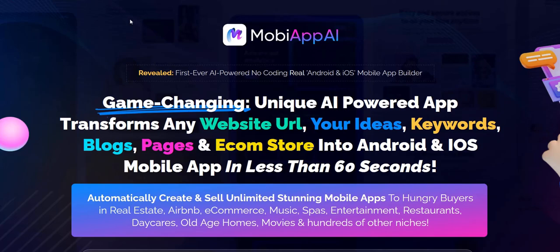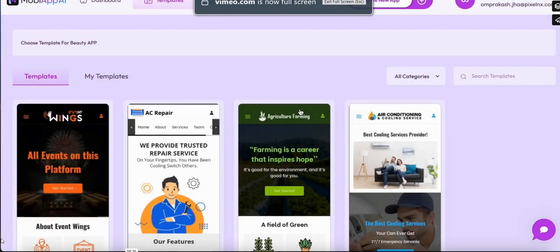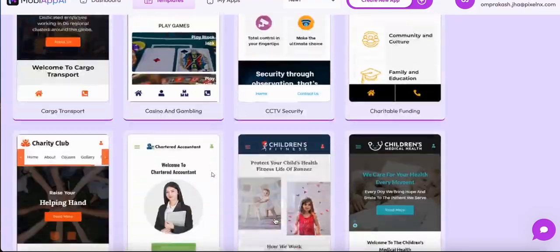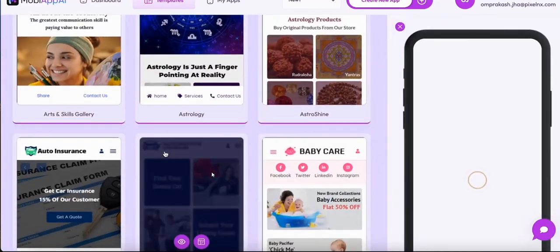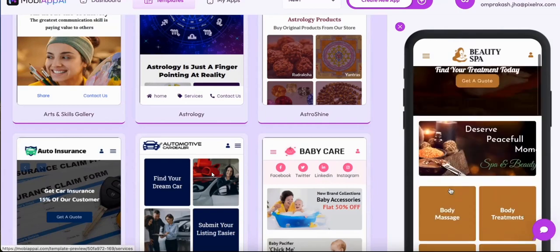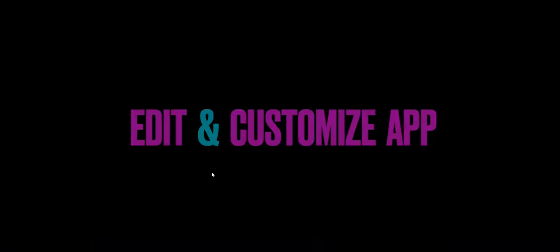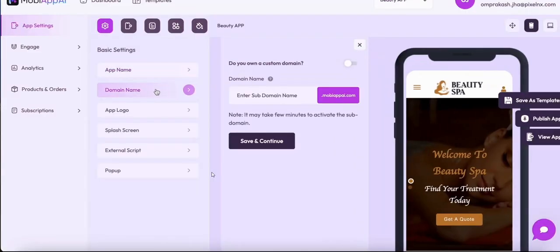Alternatively, you can check out the templates inside the MobiApp.ai members area to see what you can make starting from scratch using their done-for-you built-in templates. The templates tend to focus on local businesses — things like spas, health industry, restaurant bookings, e-com stores. So the type of local businesses you can offer these services to is available in the app template.